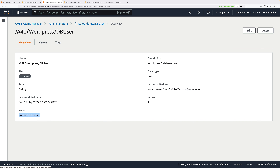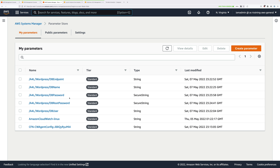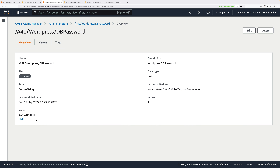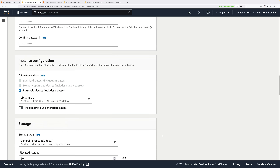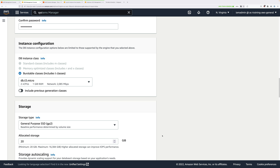Do the same for the master password. Go back to Parameter Store and look for a4l-wordpress-db-password. Select that, click Show, and copy the value. Paste it into both the master password and confirm password boxes. Scroll down further to pick the database instance size. Because we selected Free Tier, we can only select db.t3.micro, which may vary slightly, but only free-tier eligible instance types will be available. Leave that selected as default.